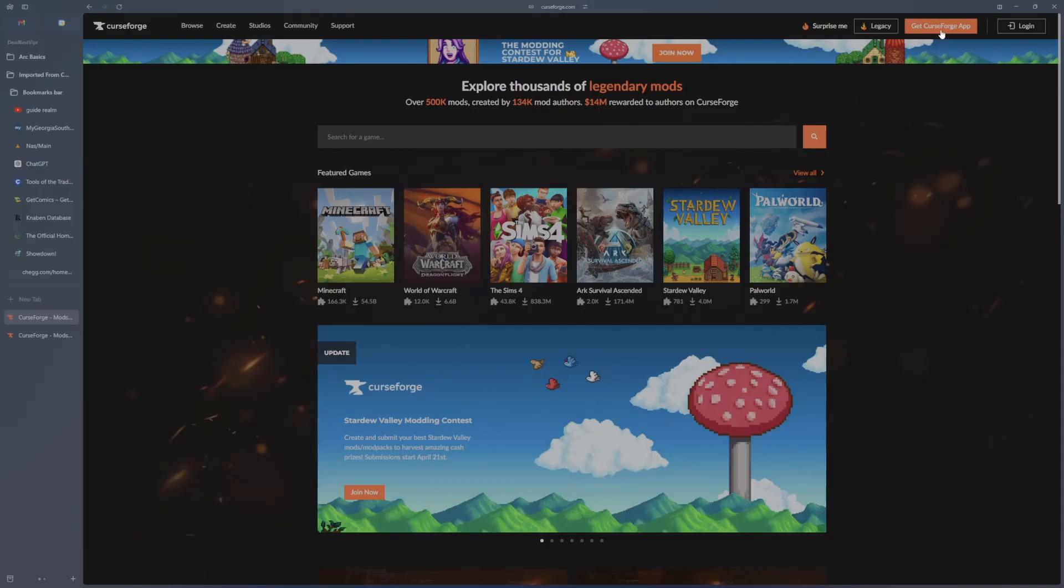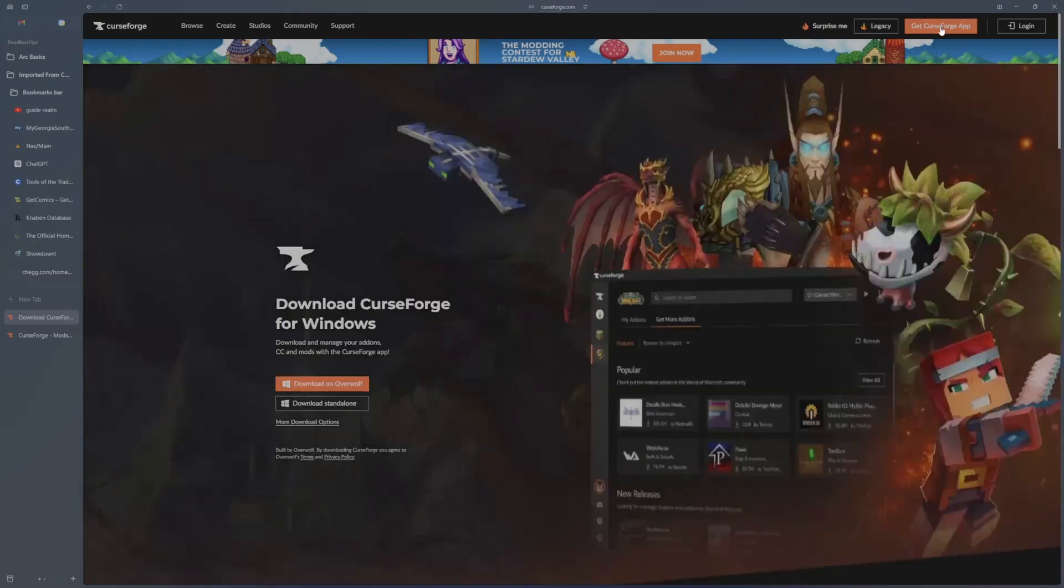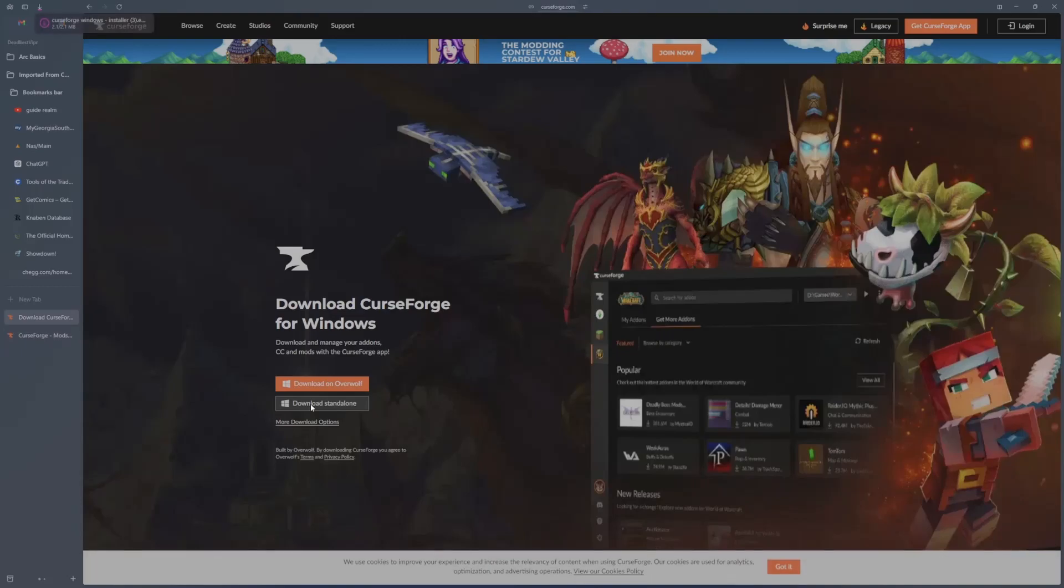Go to the top right, get CurseForge App, go to Download Standalone, and then you'll get a download link.